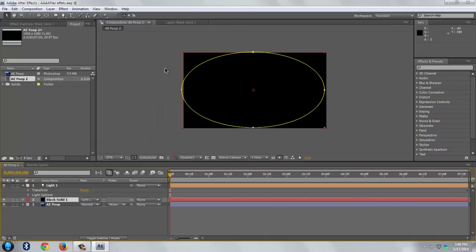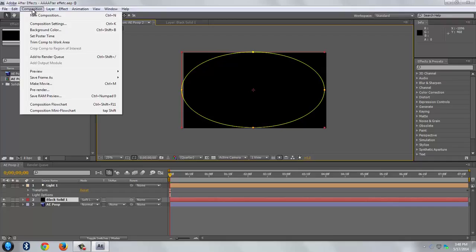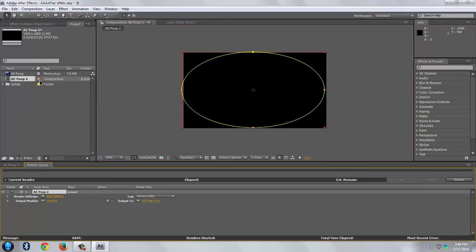Click on this particular window and go to composition. Make movie, now go to render over here.